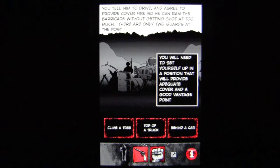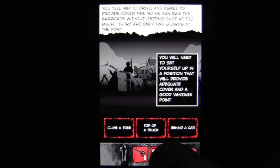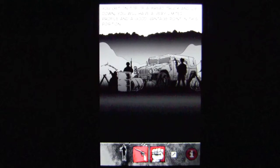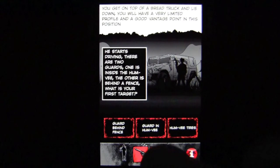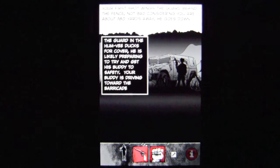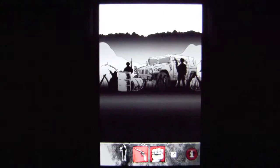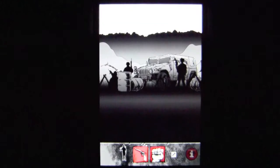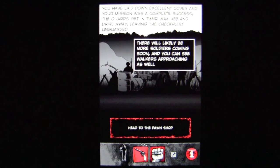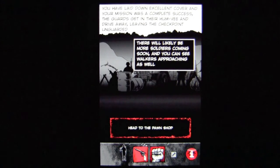Now he's going to drive. They give you three choices of where to set yourself up — I'm going to go on top of the truck, and they'll tell you whether your decision is good or not. I'm going to shoot the guard behind the fence and keep on shooting. The object is to eliminate these soldiers. It says you've laid down excellent cover — fire mission was a complete success. The guards get in their Humvee and drive away.